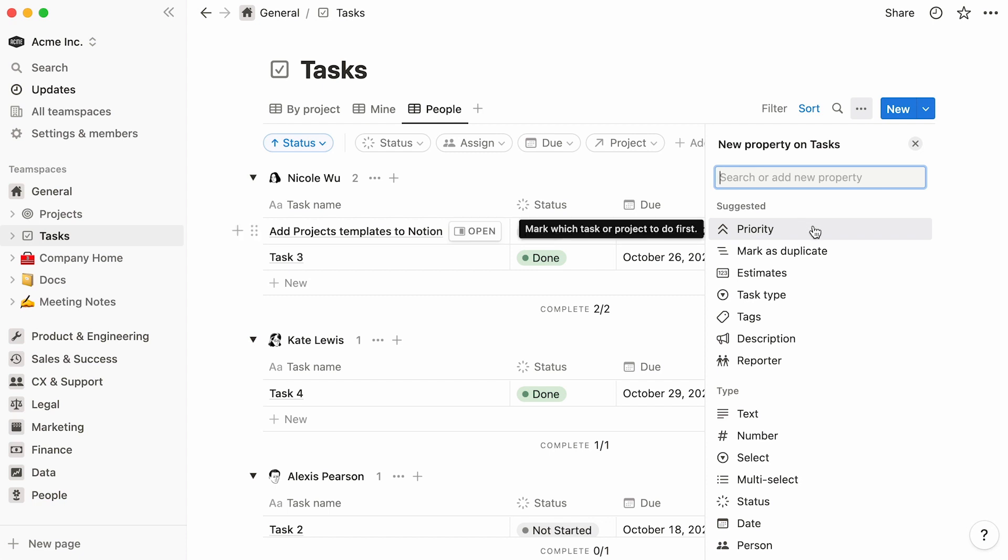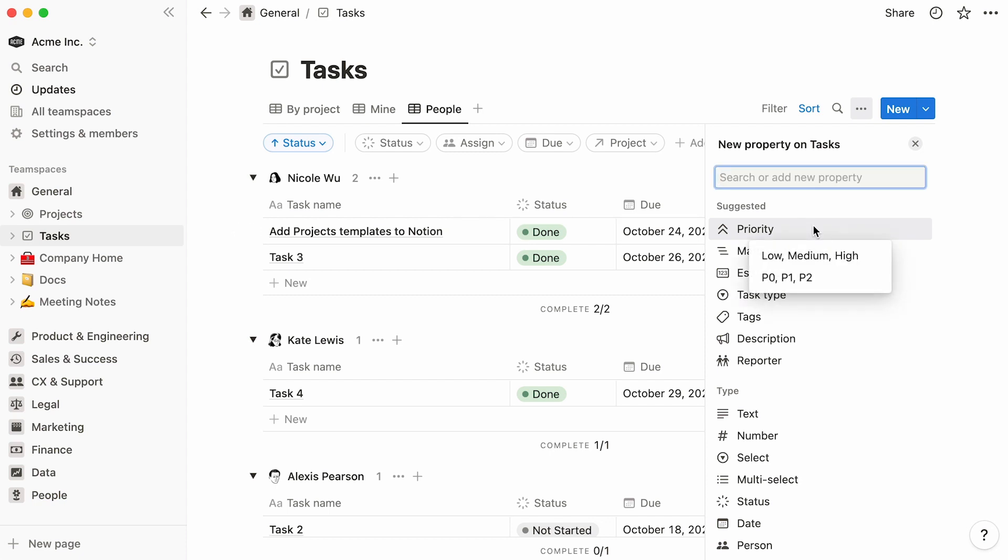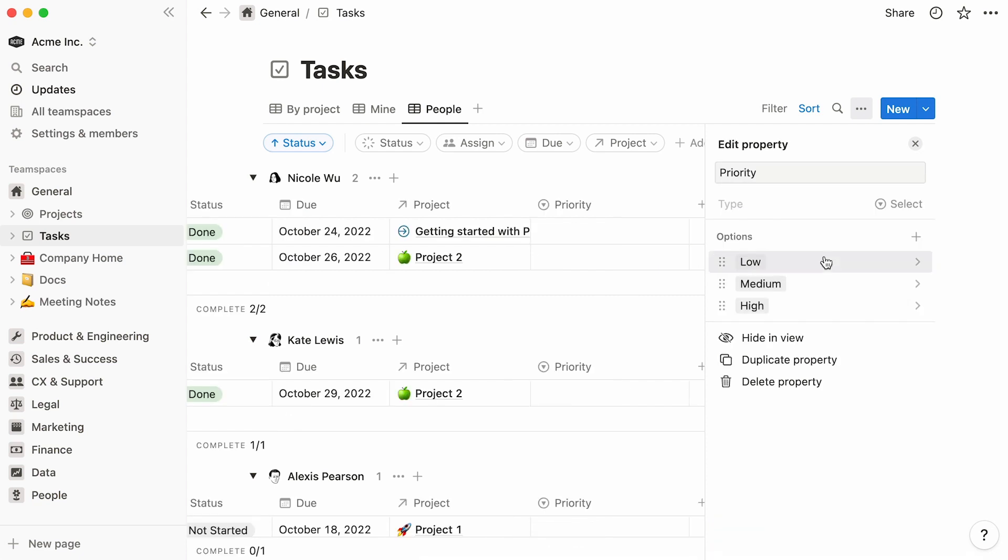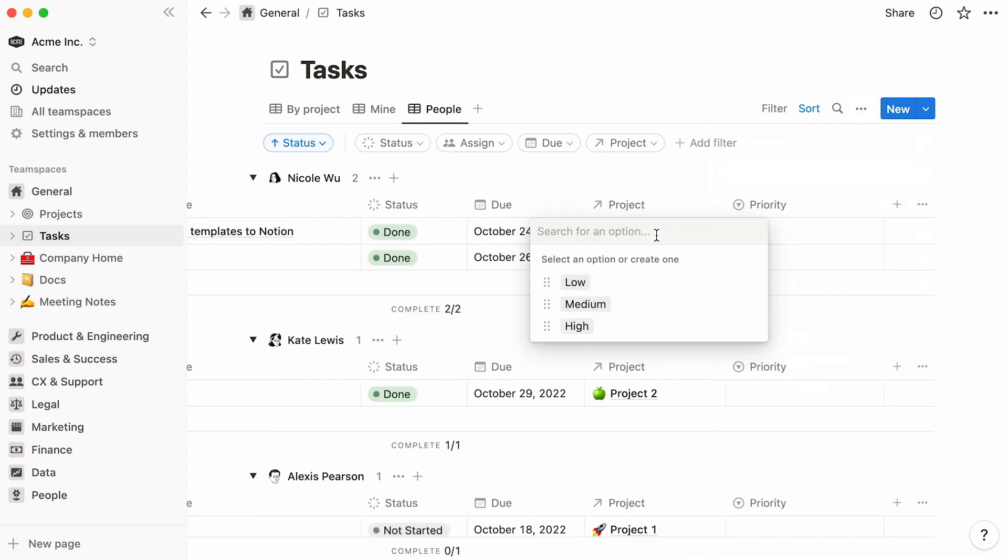This priority property, for example, is a single select property whose suggested tags you can already set up with a click of a mouse. If you pick low, medium, high, the property will be added to your table, complete with its already existing name and options to select from.